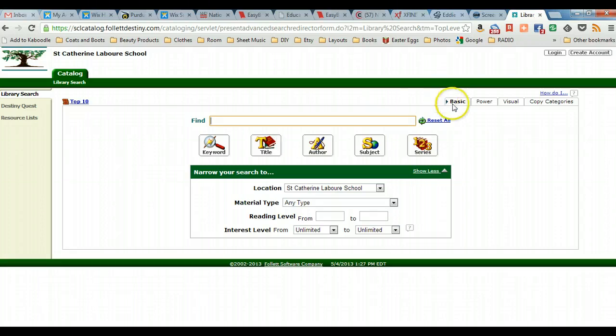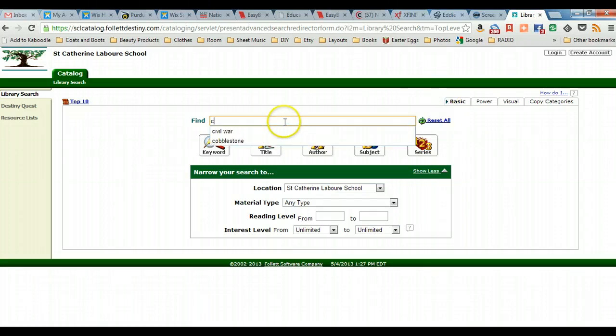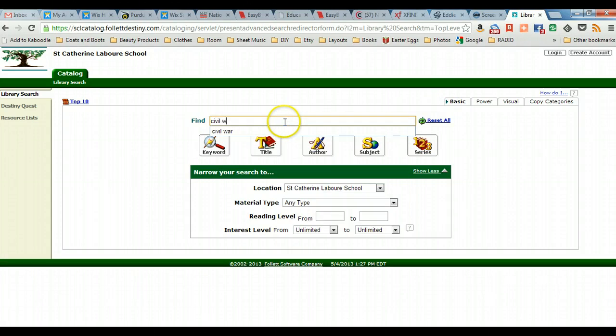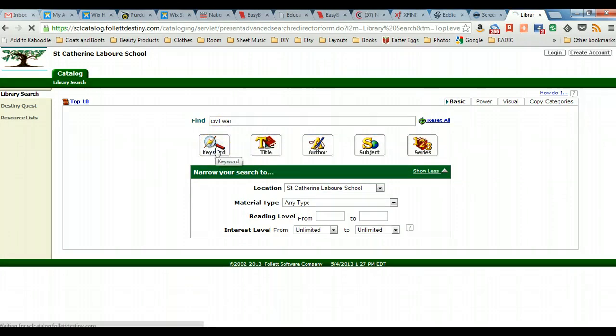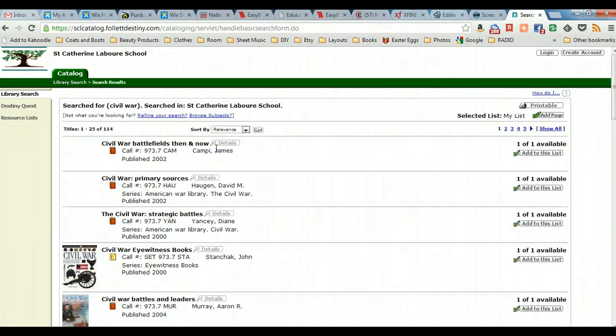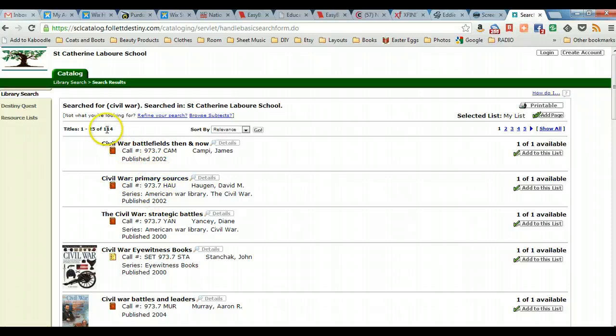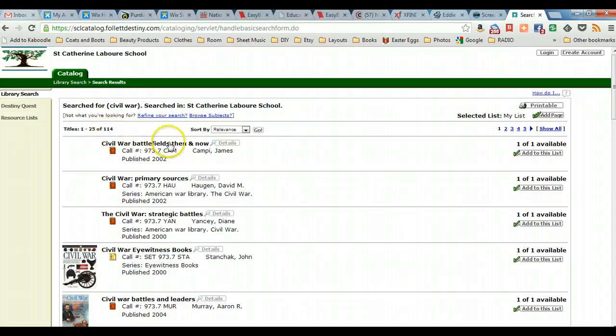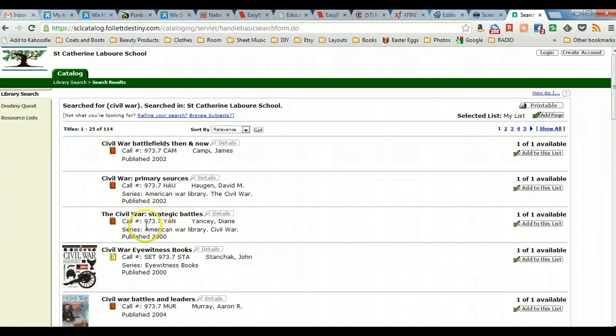We'll be using the basic search tab and we're going to enter civil war. This is perfect when you just want to do a quick search under keyword to pull up locations and to see how many items it retrieves. For a basic search on civil war we receive 114 items and we can notice that most of the items are in the Dewey category of 973.7.